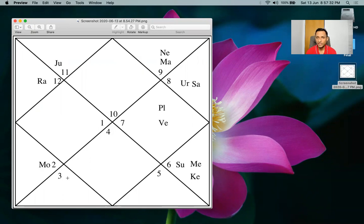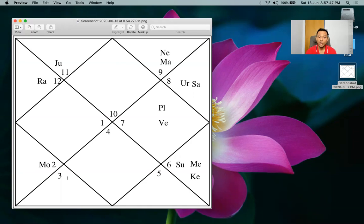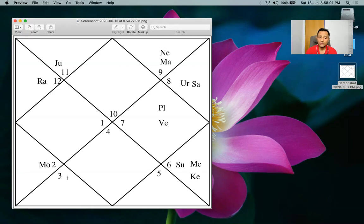Now the question is: what will happen? Will this person get a new job? Will there be new beginnings in work? And if we know they'll get a new job, what will be the nature of that job — what kind of profile will they have? For that we have to check the dashas first. So first check your dashas, then check the eclipse. The dasha tells you the overall flow.